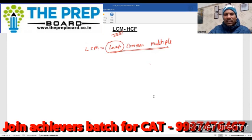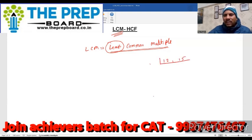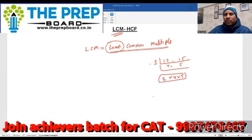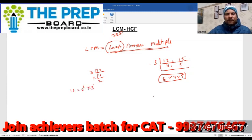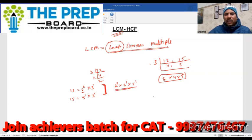LCM निकालने के हमारे पास दो methods होते हैं। पहला: सारे numbers को एक साथ लेकर break करते हैं — जैसे 12 और 15 का LCM निकालना हो तो standard method में दोनों लेकर 3 से divide करेंगे, तो 4 और 5 आएगा। दूसरा method: numbers को individually prime factorize करें। 12 = 2² × 3¹, और 15 = 3¹ × 5¹। LCM के लिए सभी prime numbers की highest power लेंगे: 2² × 3¹ × 5¹ = 4 × 3 × 5 = 60।